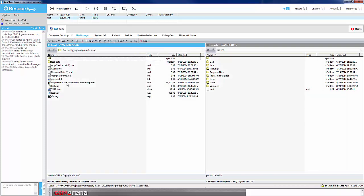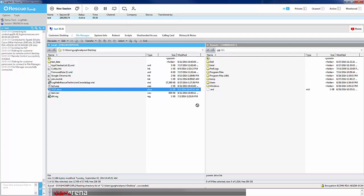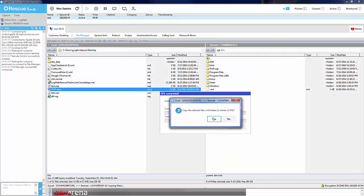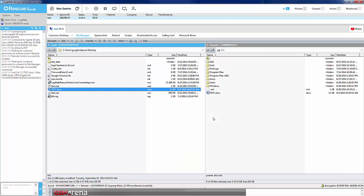Drag and drop can be an effective tool within the File Manager. Simply select the file that you would like to transfer and drag it to the other side. This works with both local and remote PCs.